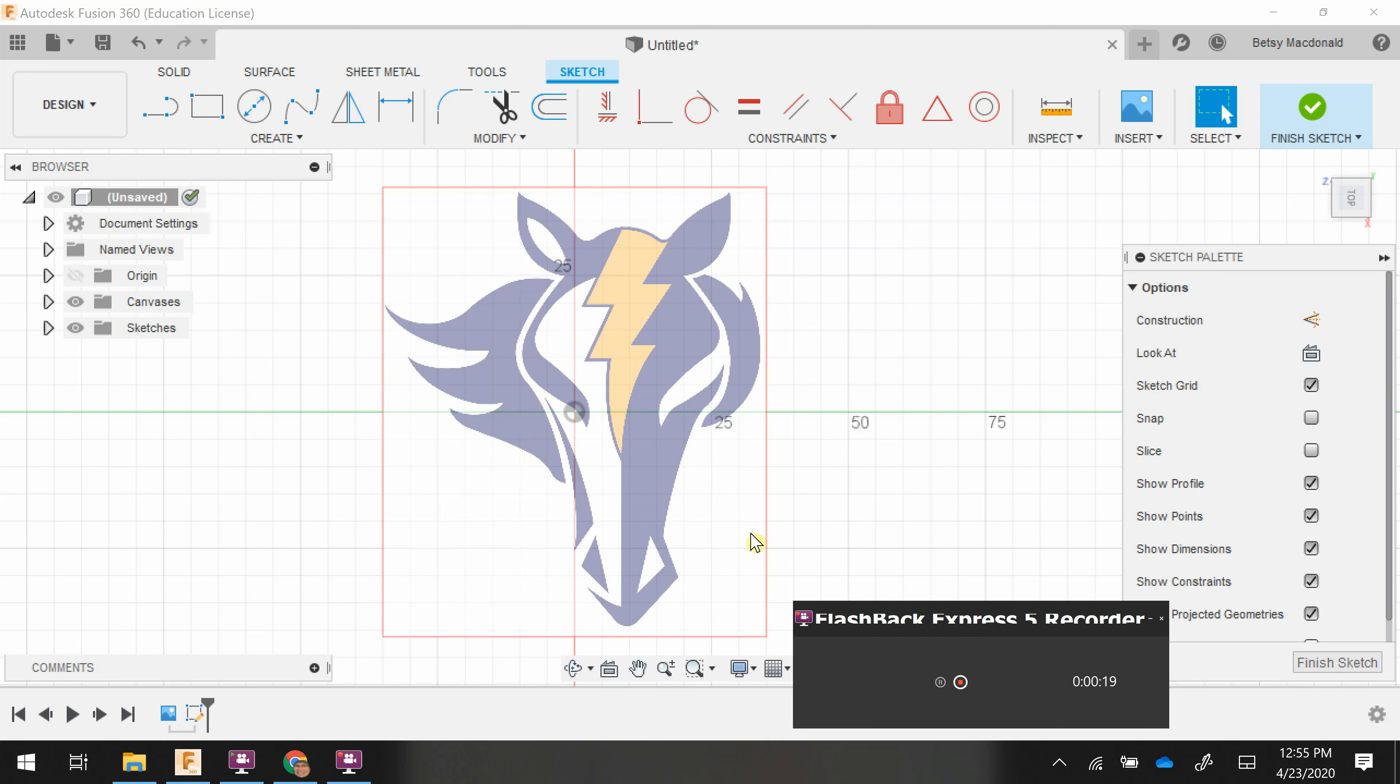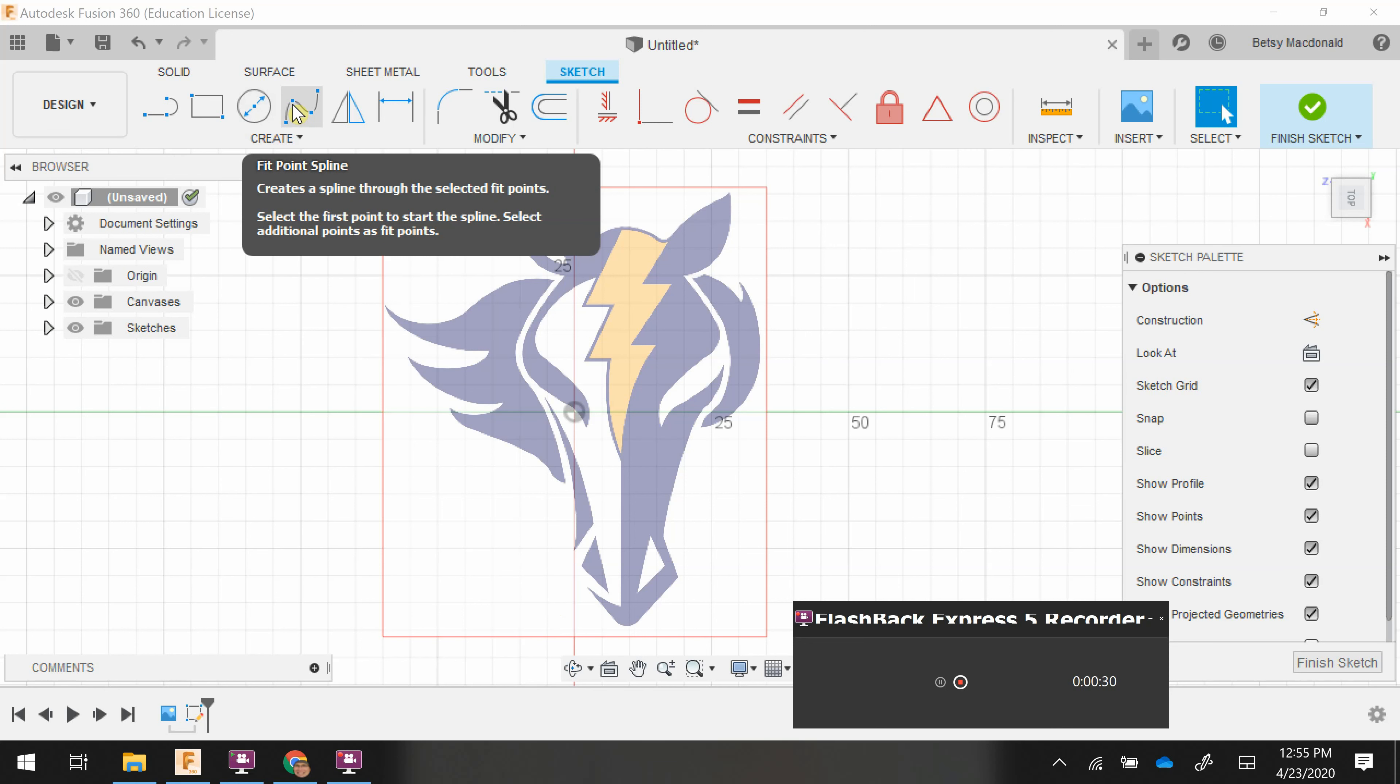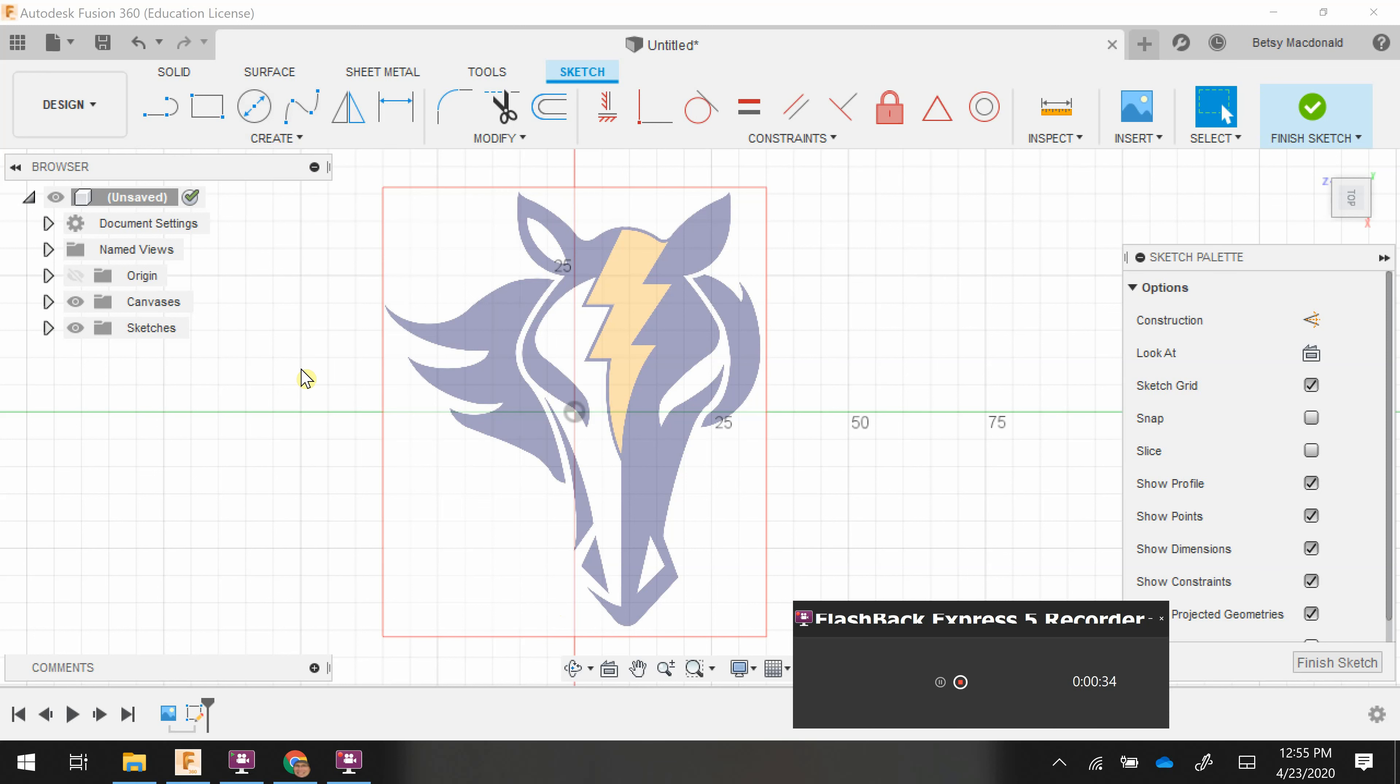Afterwards, we go back and edit those points and the curves that result from placing them. This is the fit point spline tool, and it works the same way as the line tool.